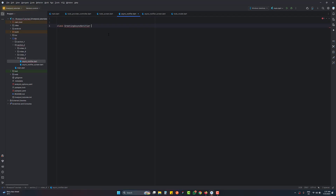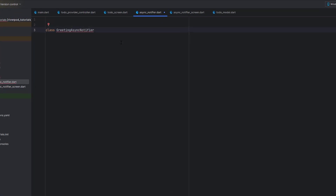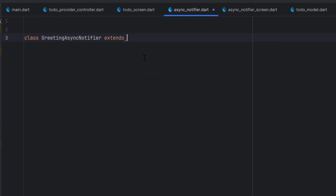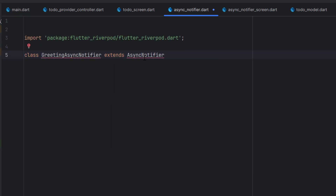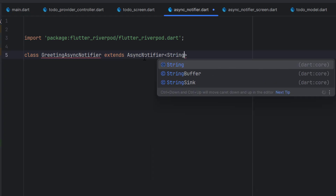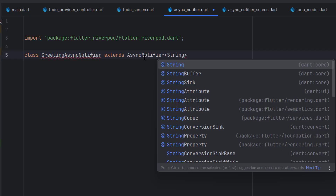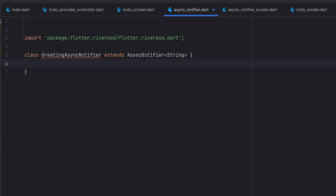Let's start with a class — I'm going to name it GreetingAsyncNotifier. You can name it anything. It is going to extend AsyncNotifier. The type that this class is going to return can be anything — a list, a variable, any type of object, or even a class — but this time we are going to return a simple String.